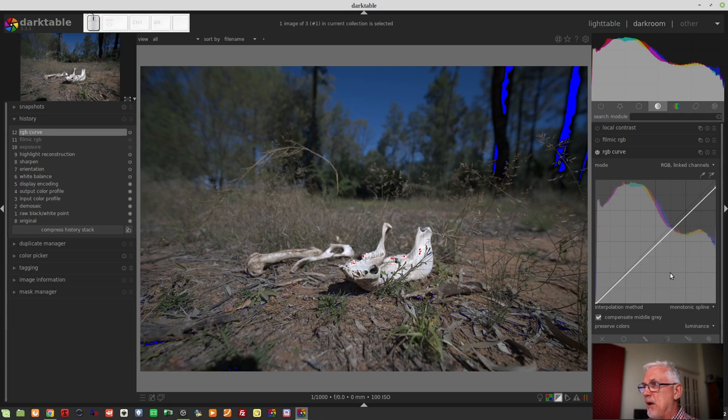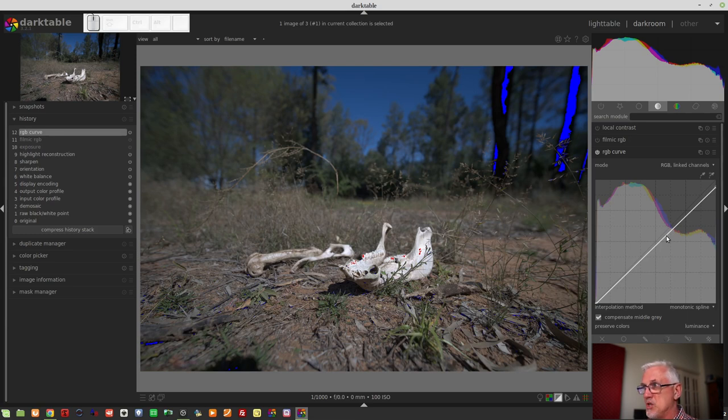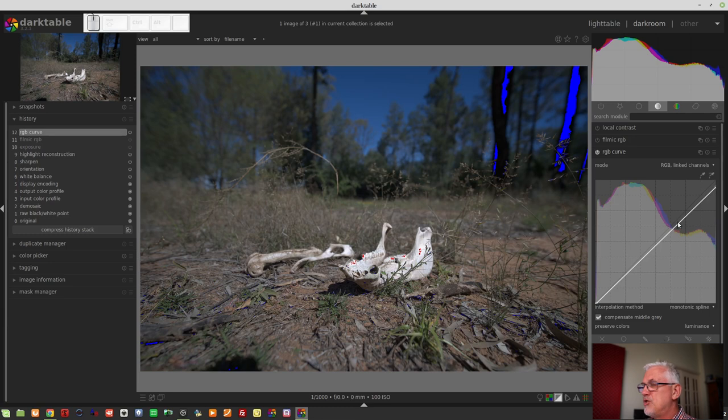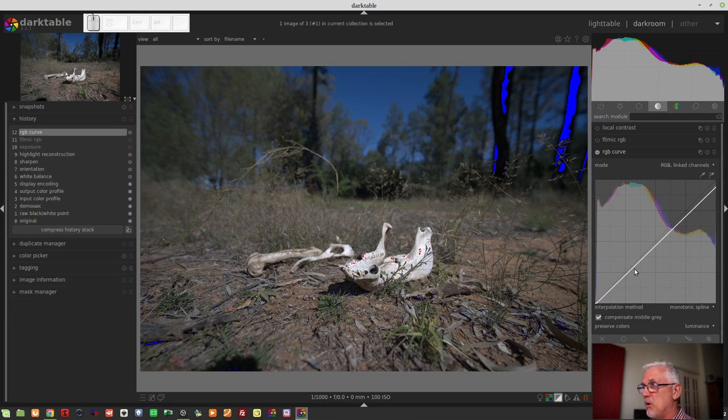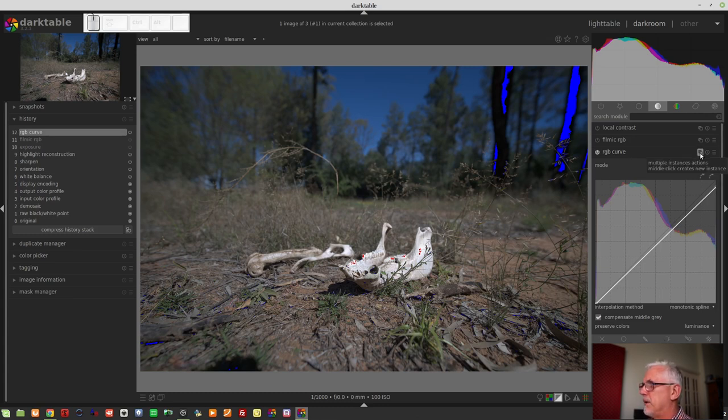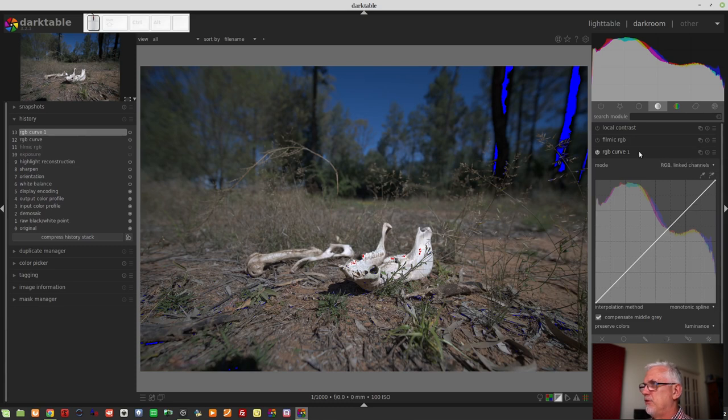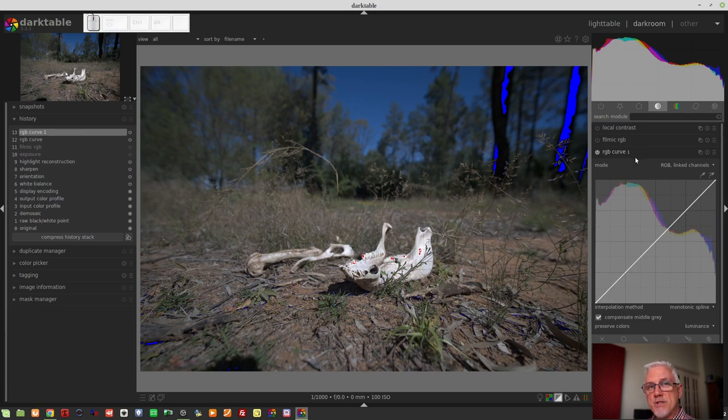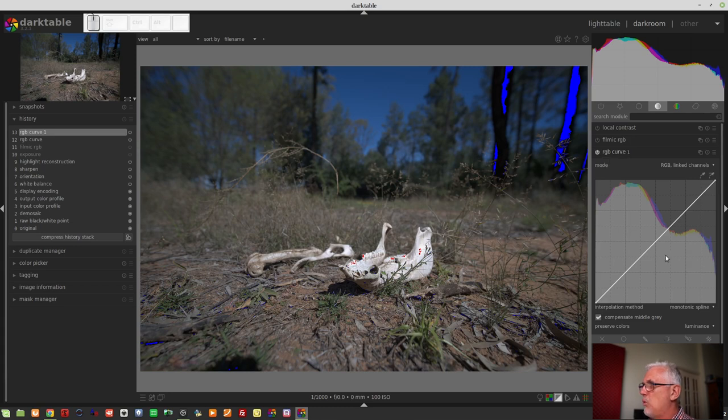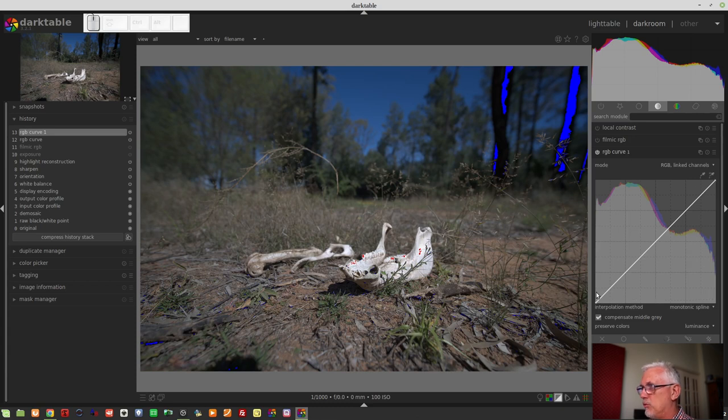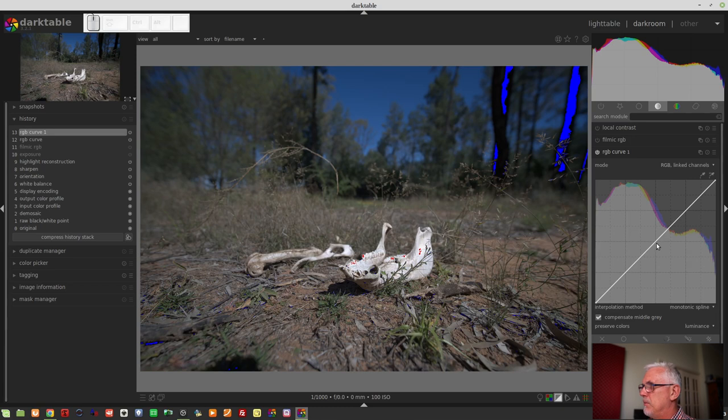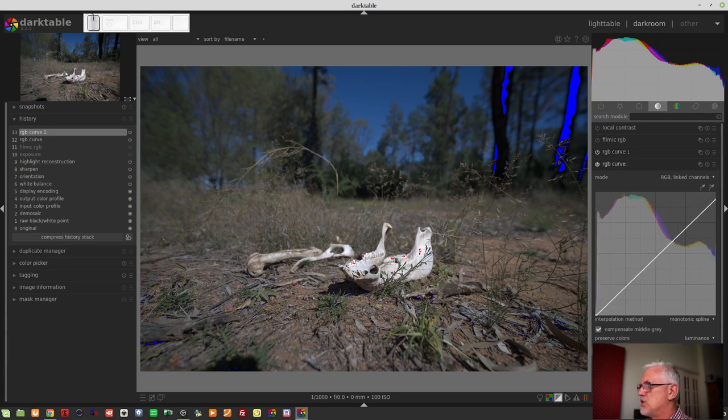Next, it would be a question of do I want more contrast in this particular image? If I did, I would probably introduce a second module. So, rather than trying to create an S-curve on this module, I'd create a second RGB curve module. I will simply middle click on this button here. That introduces a second module of the RGB curve.